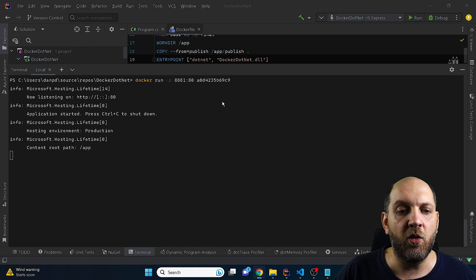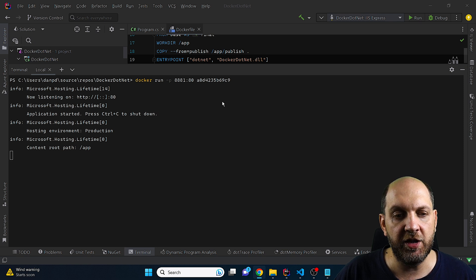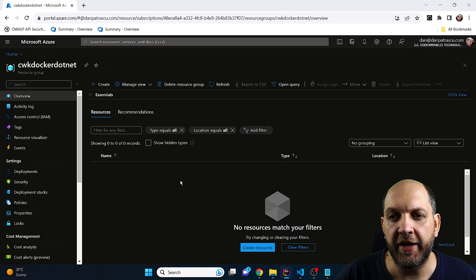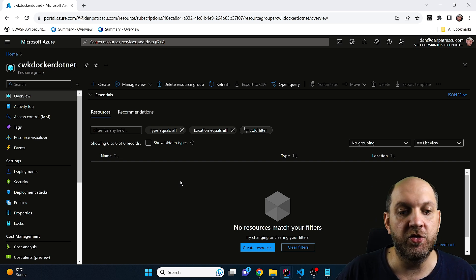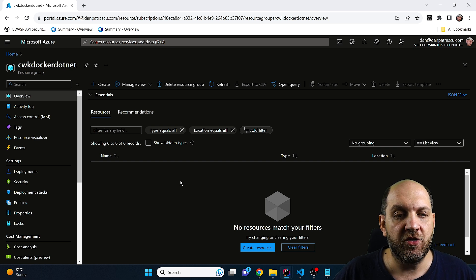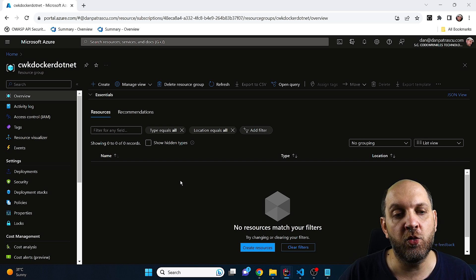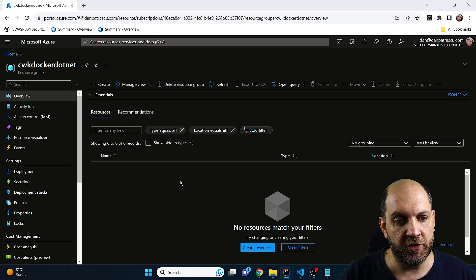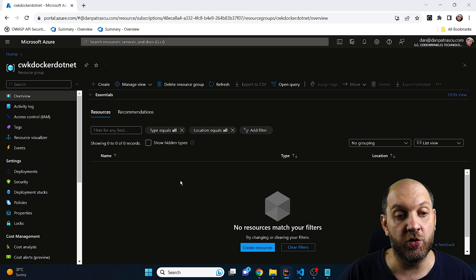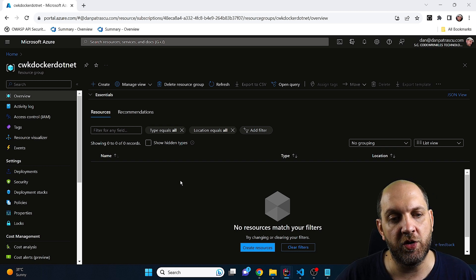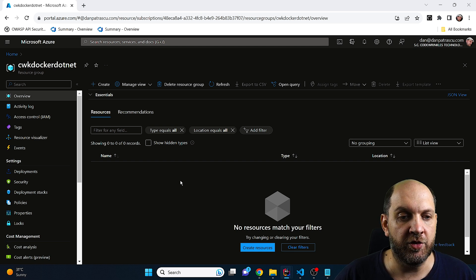Now the question is how to get this container running in Azure Container Instances. We go to the Azure portal. There are two things to consider: we need a way to publish our Docker image somewhere. Docker has Docker Hub as a public registry, but in a corporate environment we typically want private container registries rather than publishing everything publicly to Docker Hub.